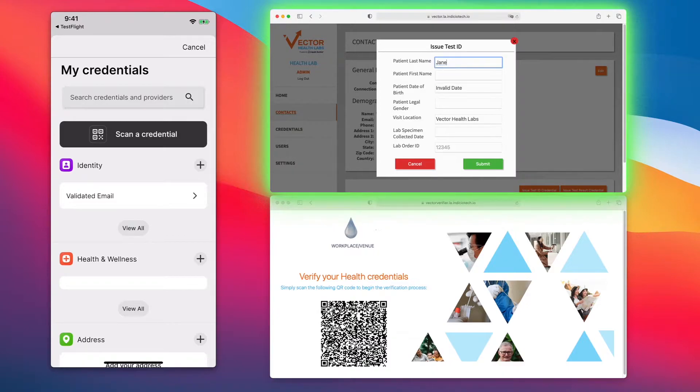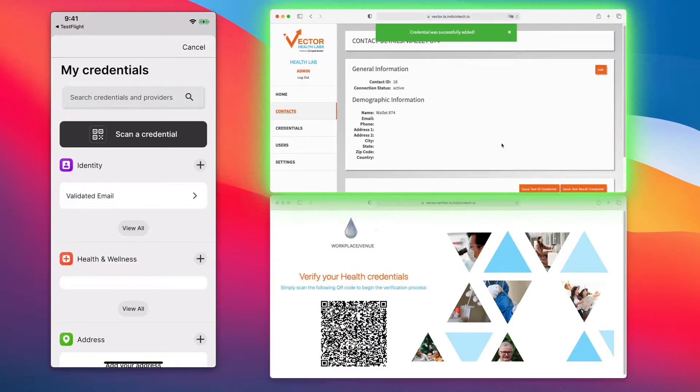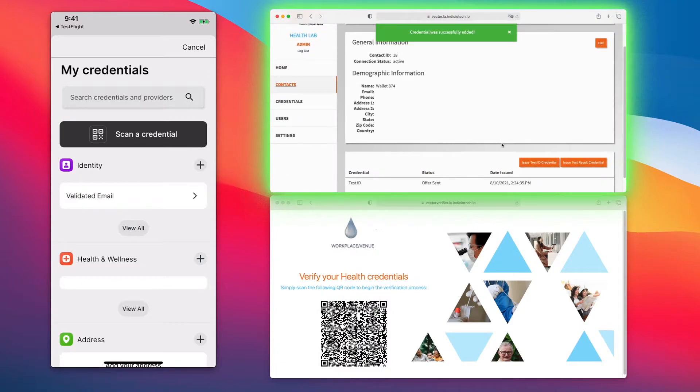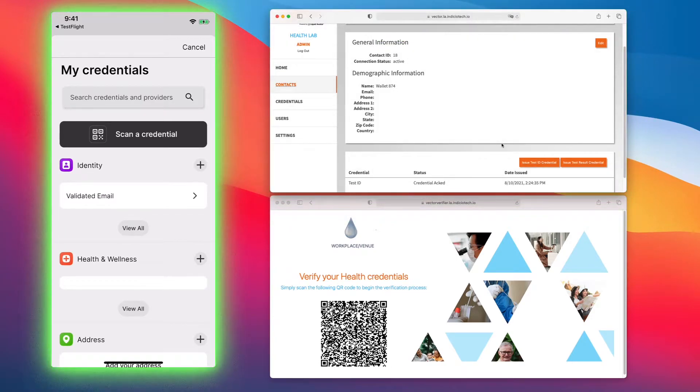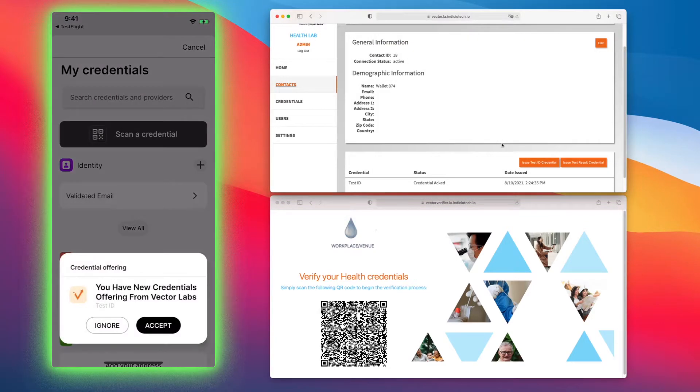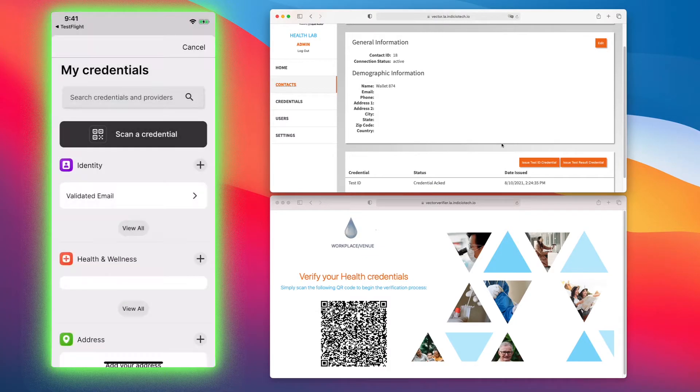They would click on issue test ID credential. We type in the credential details as needed. All of these credentials that you see here are going to be based off of the Cardia project, a Linux project that we're a part of. We're updating those credentials now. As you can see, we issued a test ID credential from Vector Labs and I'll accept it.